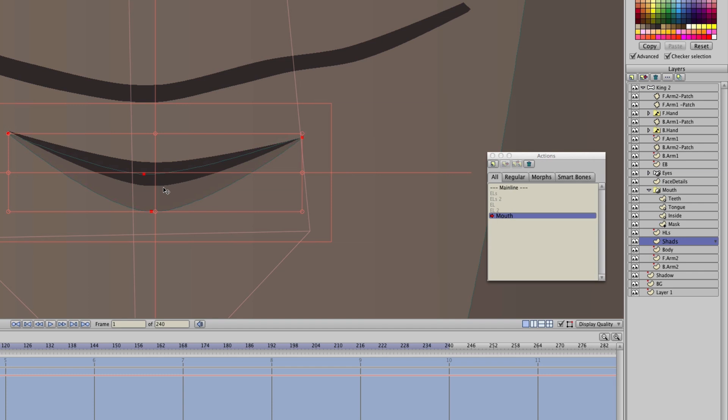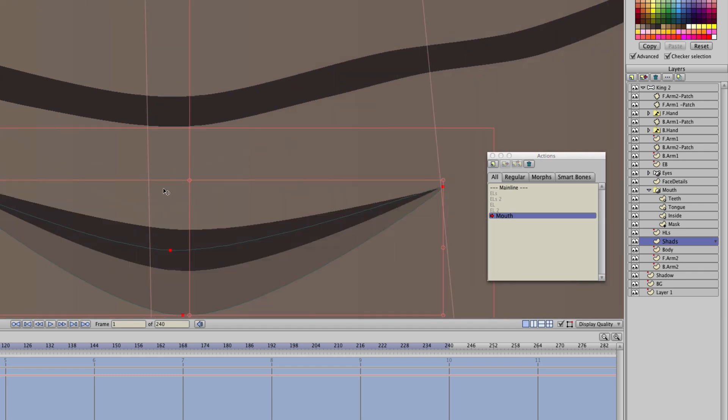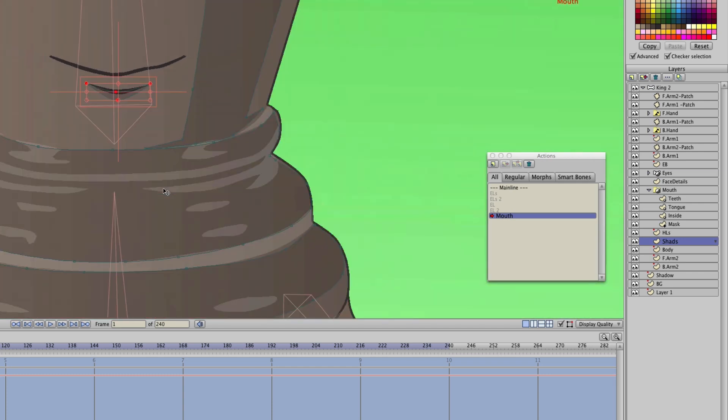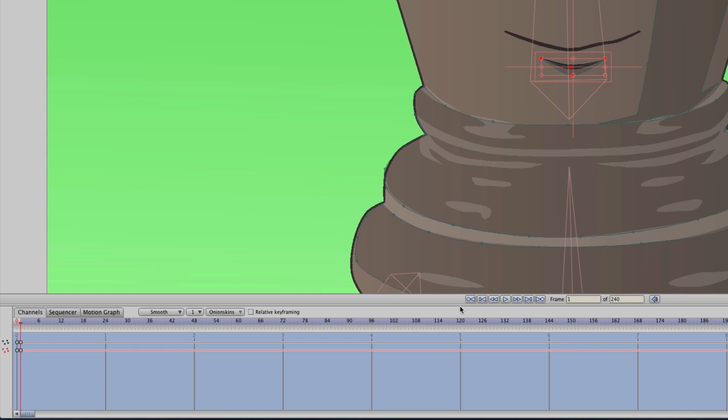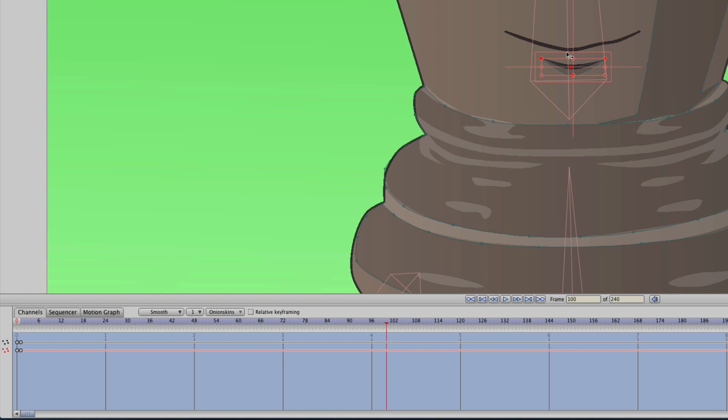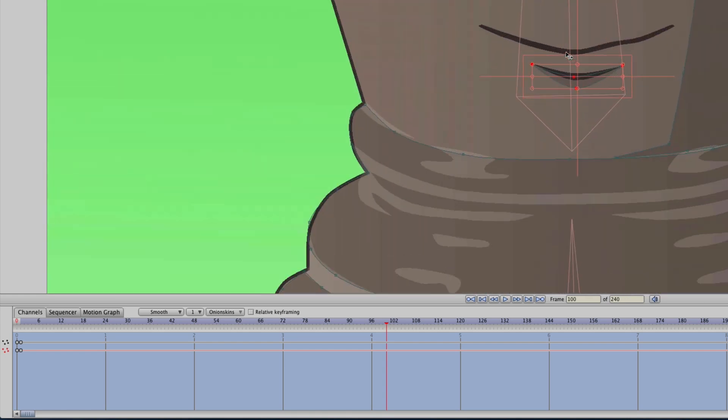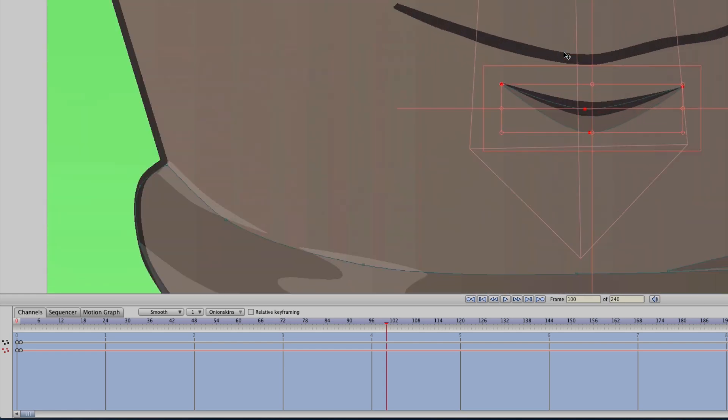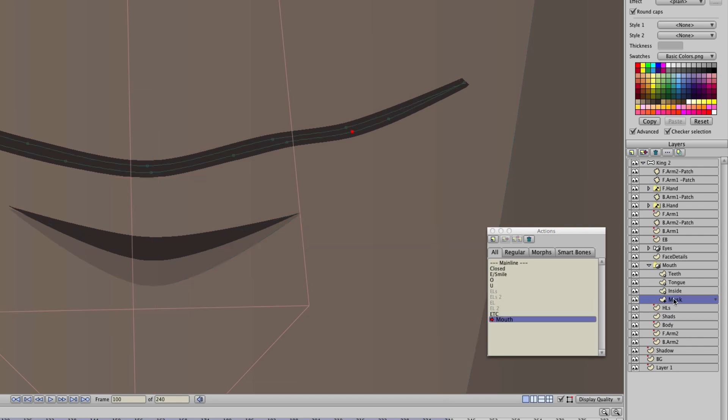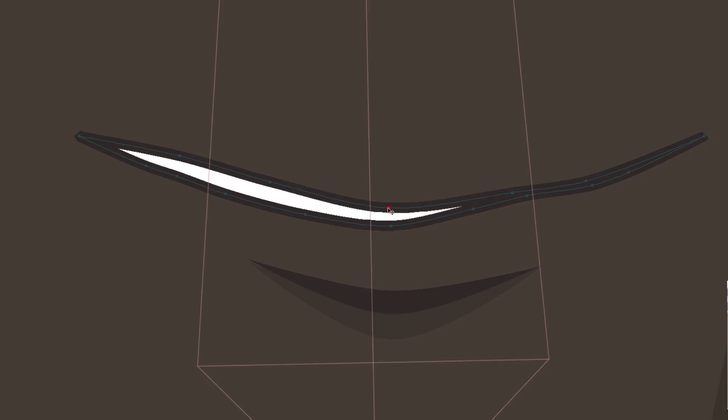So now, we want to create the second action for this movement. We will advance all the way to frame 100. Now, coming back in here to the mouth, we can create the second action, which is the mouth being open. So once again, we'll go to that mask and we will just open the mouth here.